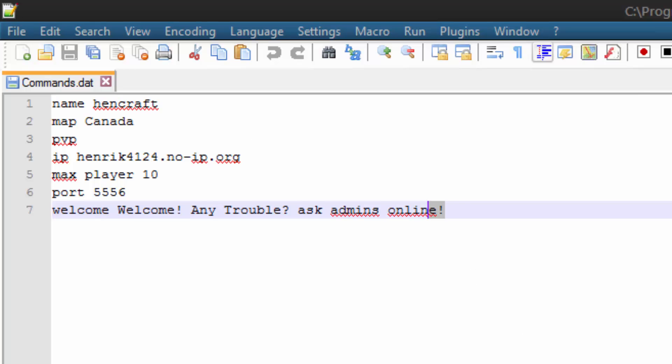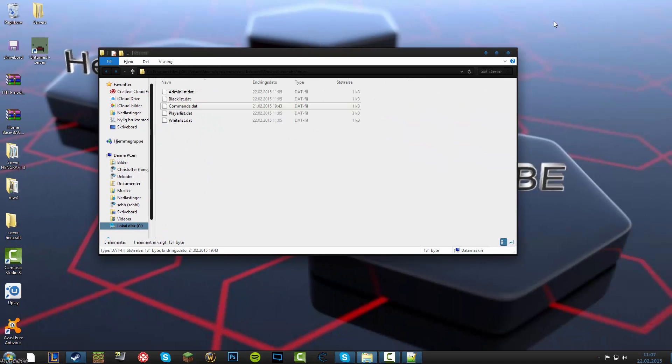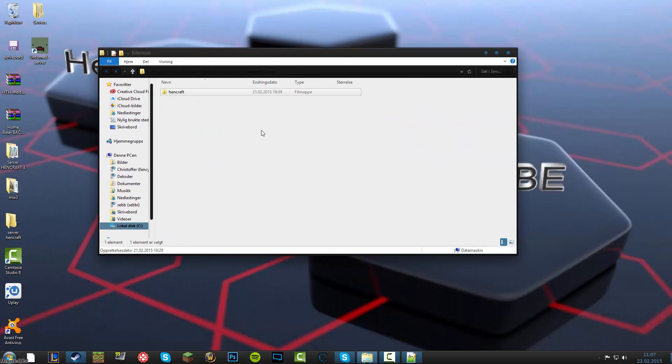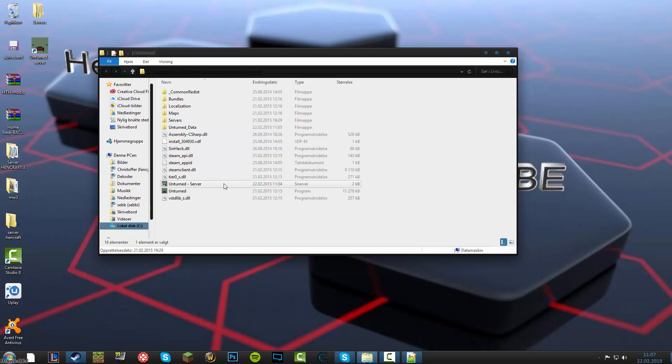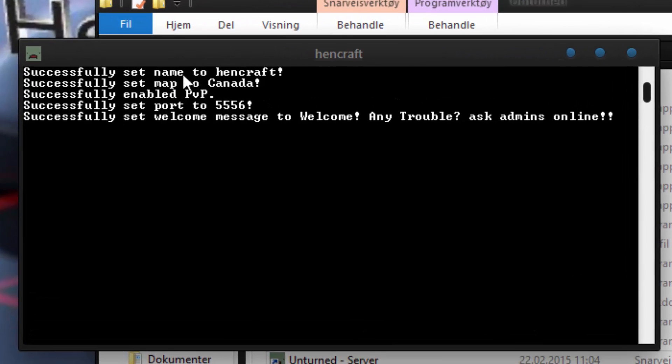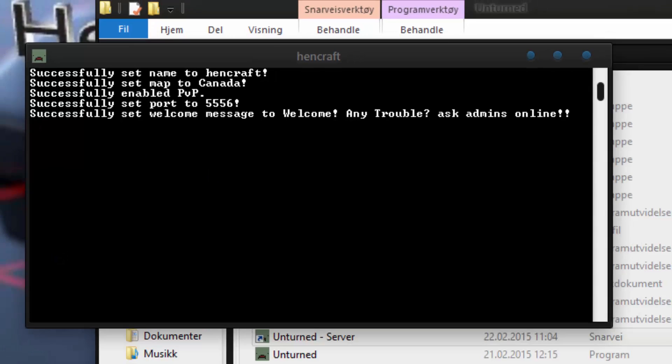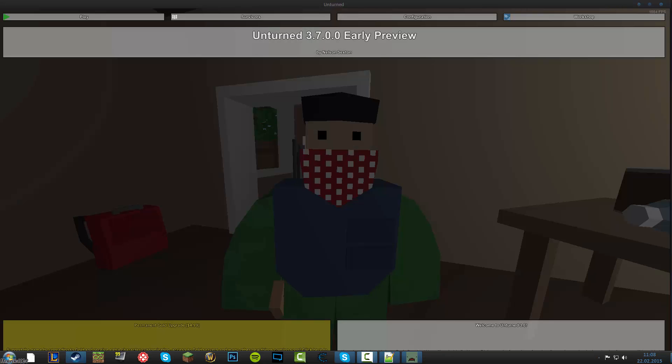And when you have done that, you go back and back to your Unturned server. Double click it. Is successfully set name to hand or your name and server is set map to all this. And when you've done that, you can just play your game. So I'll be right back.